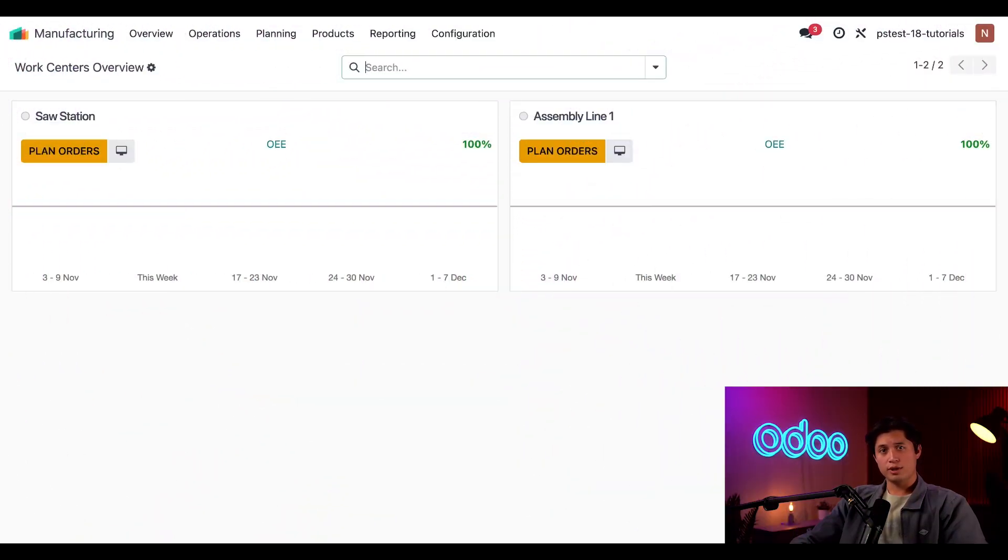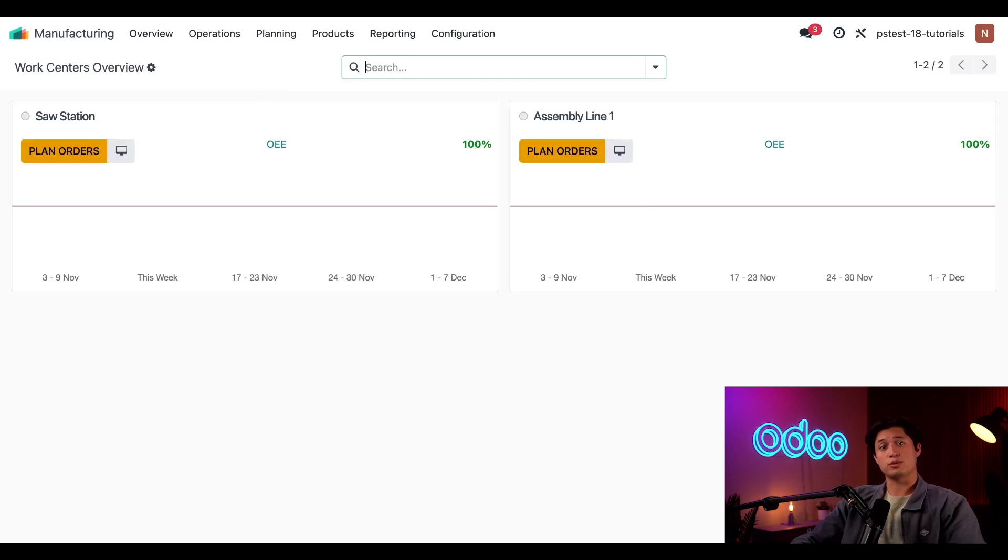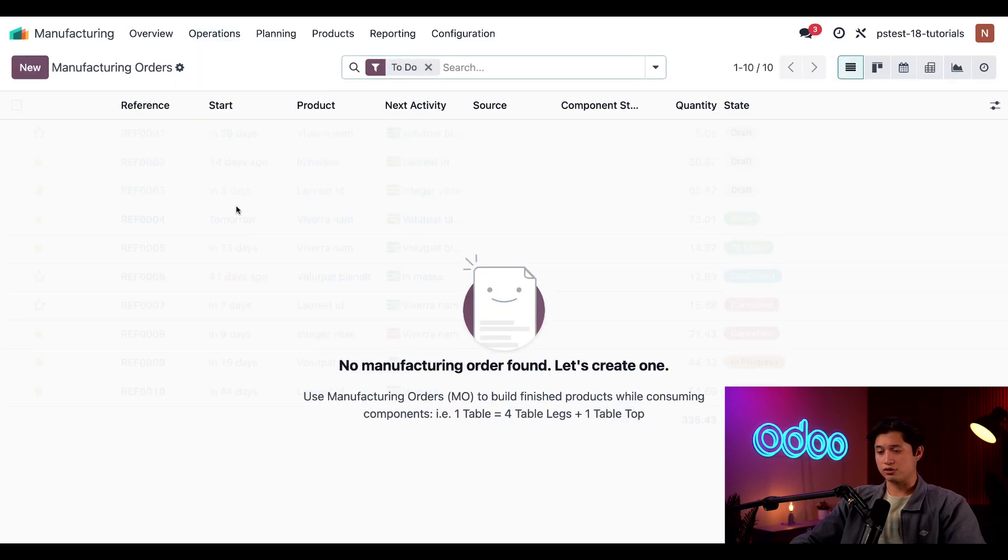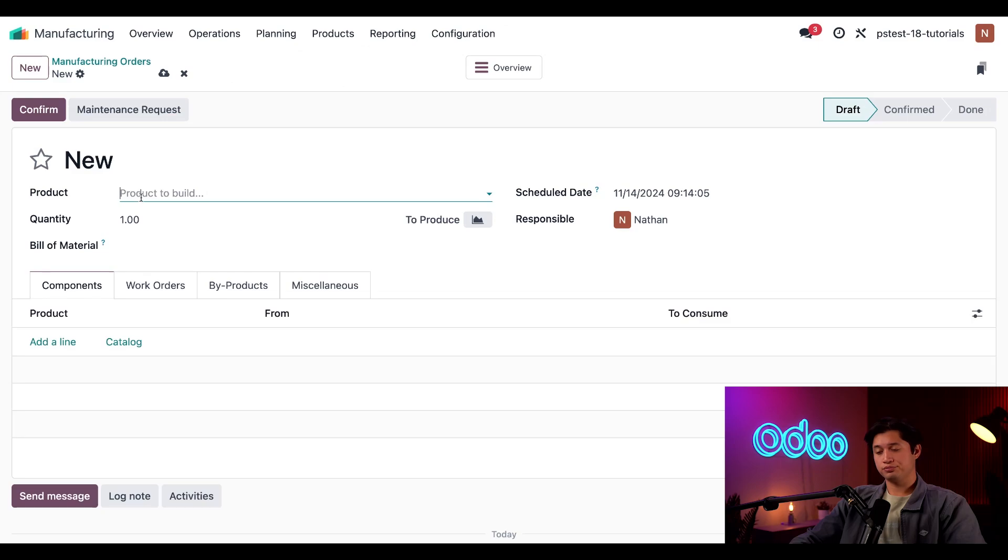All right, here we are on the manufacturing app. First, let's focus on splitting a single MO into multiple smaller MOs. To do so, I'm going to start by creating a new MO, which I'll do by clicking on operations, then manufacturing orders and new.